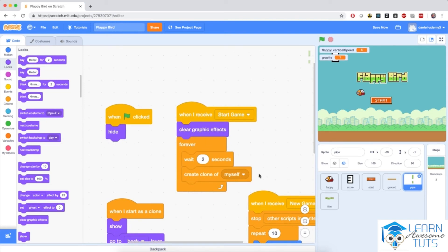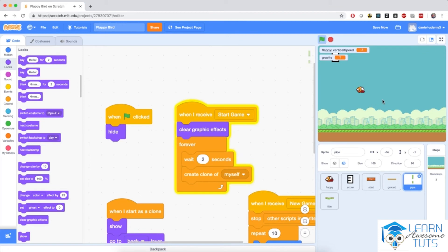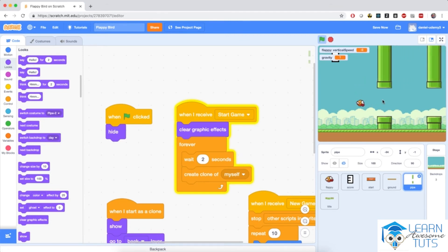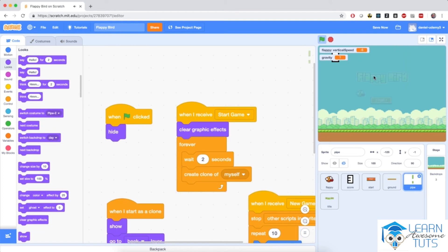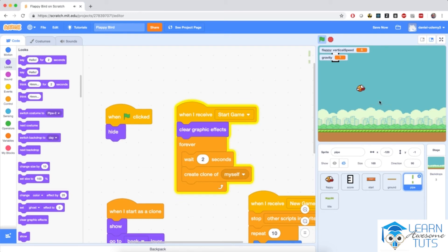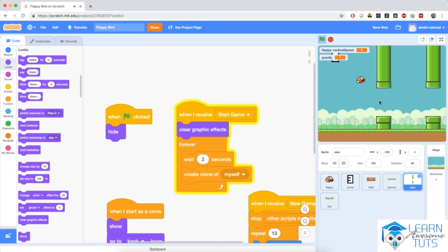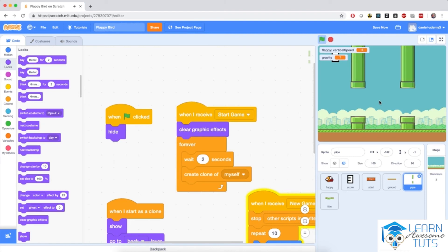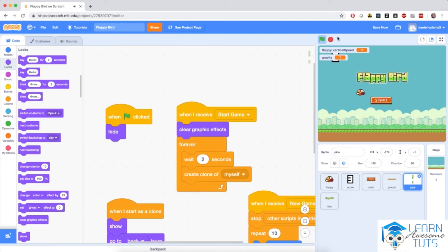Let me hit the flag again and hit the start button. Notice that clones are now being generated correctly, Flappy is able to crash into them, and the game is able to restart. If I hit the start button again, new clones are generated, Flappy can crash into them again, and so on.